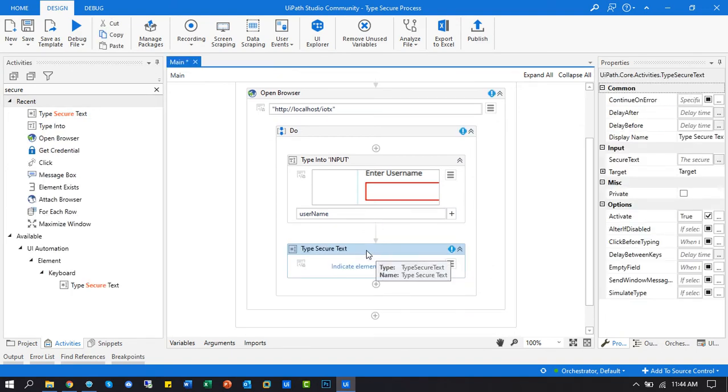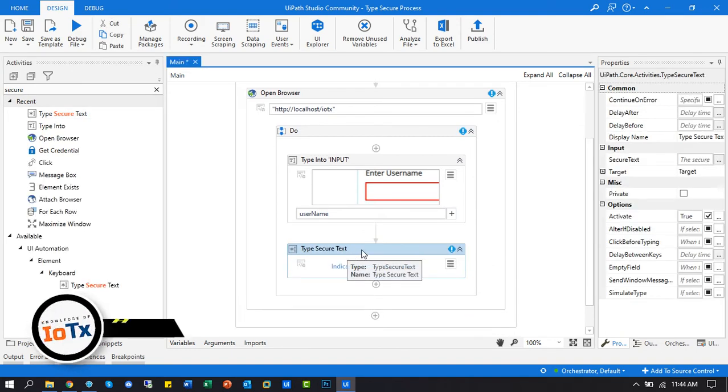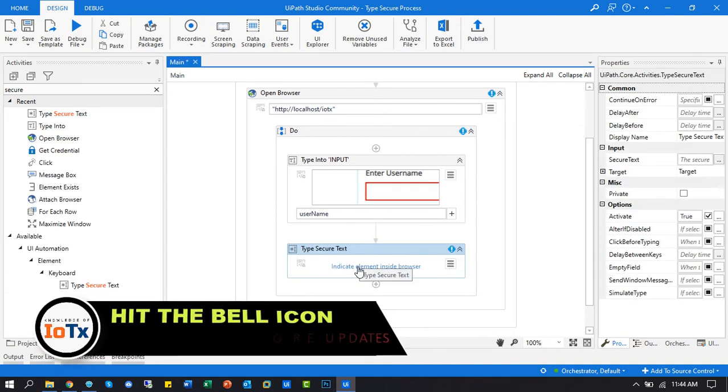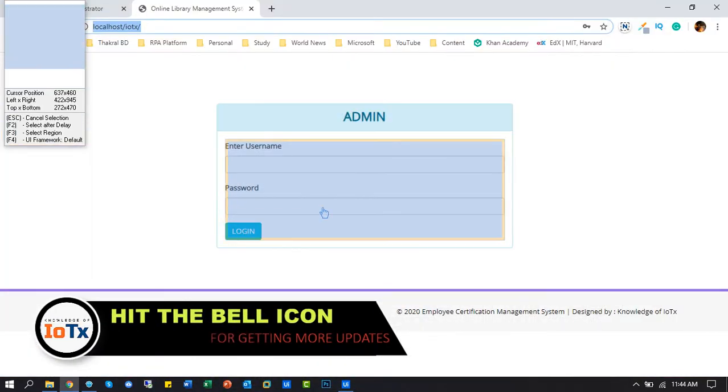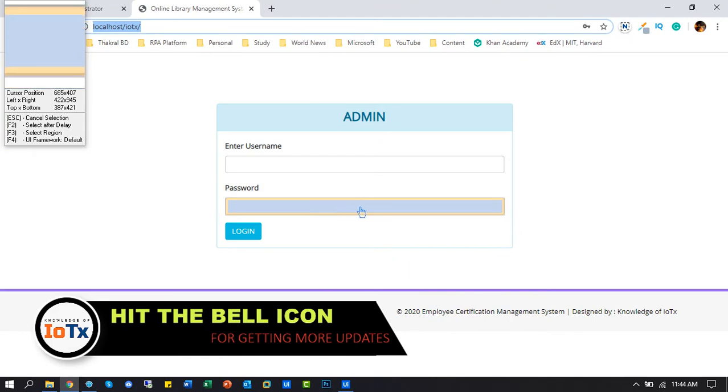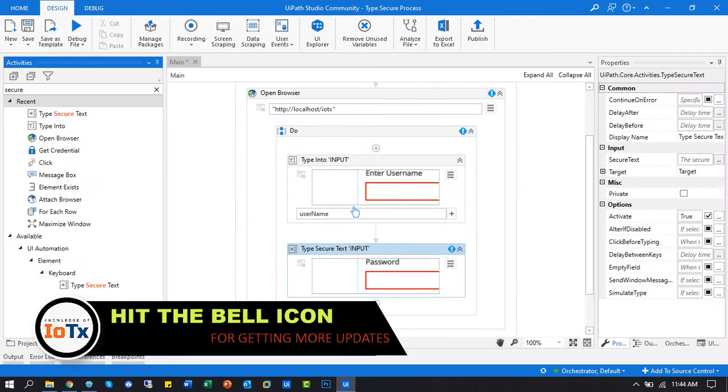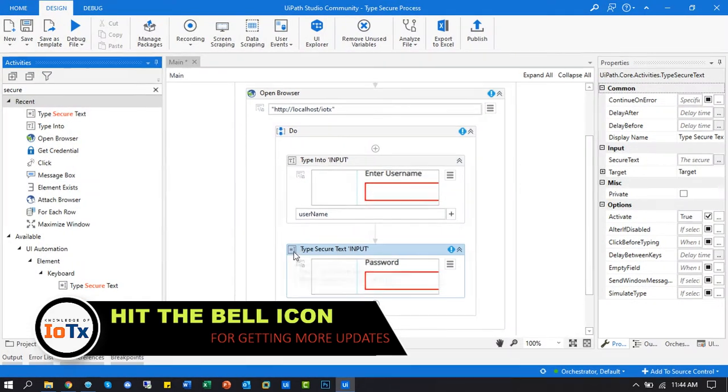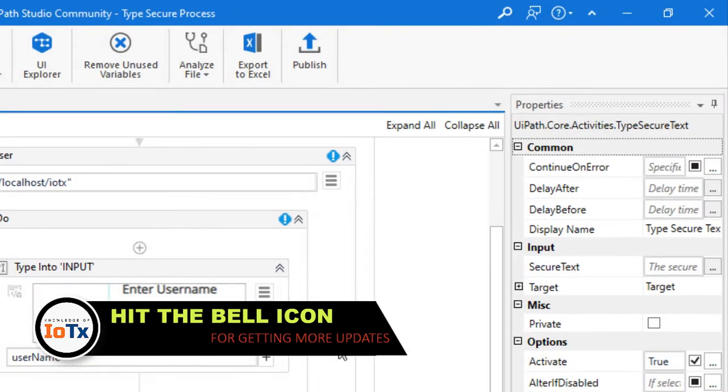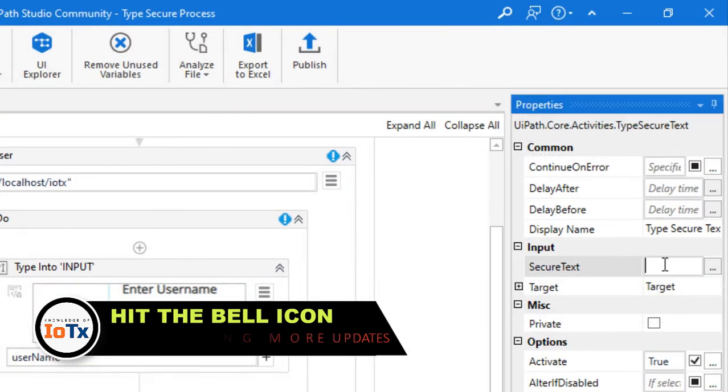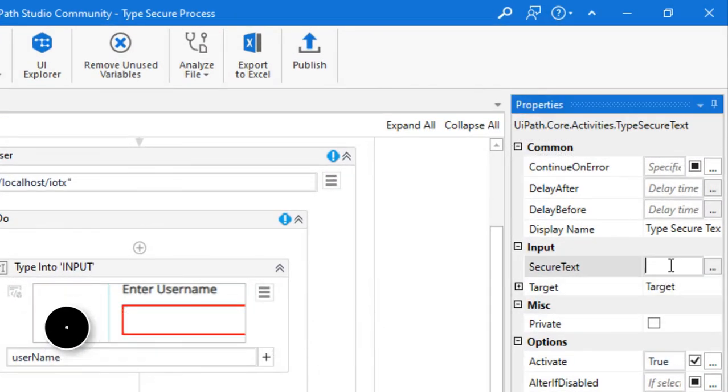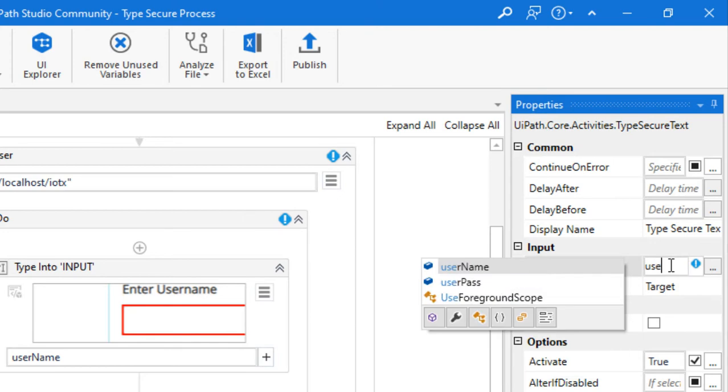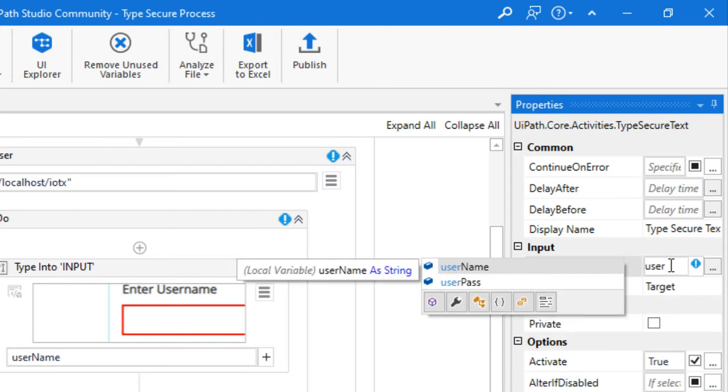Use type secure activity text and capture the application password field. Type the password variable.